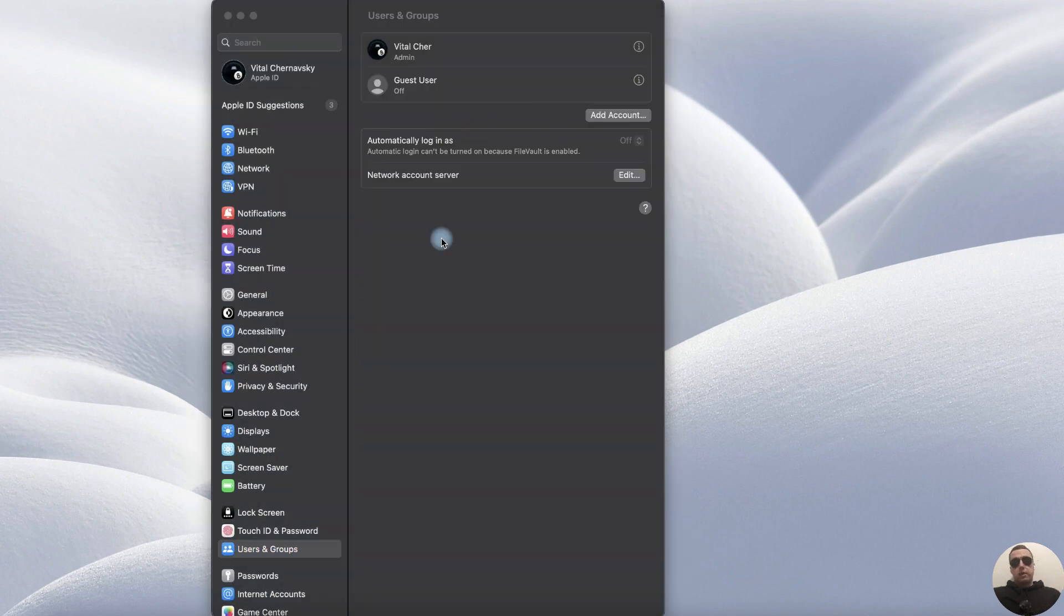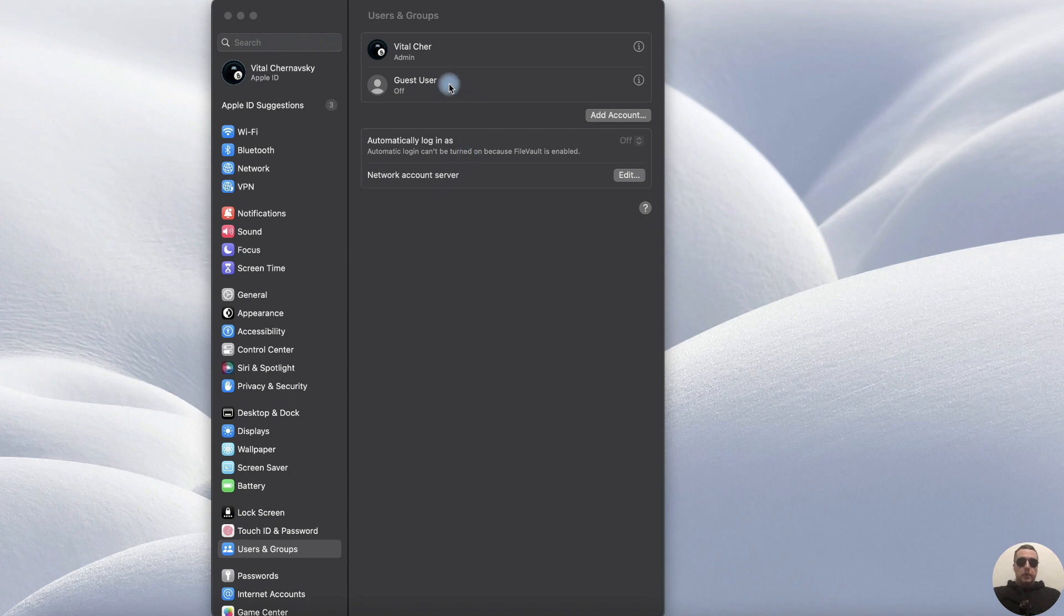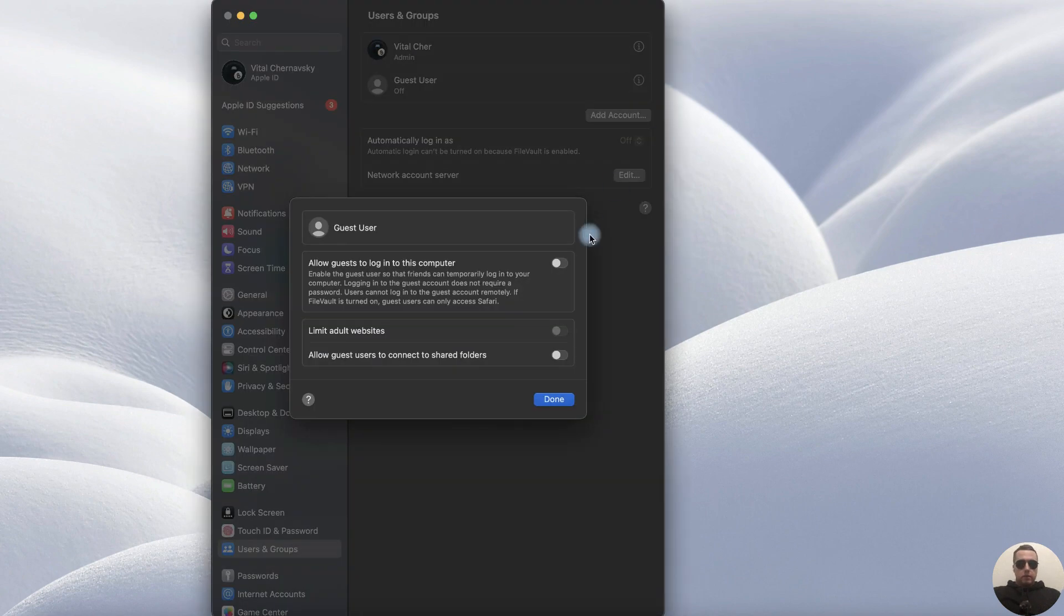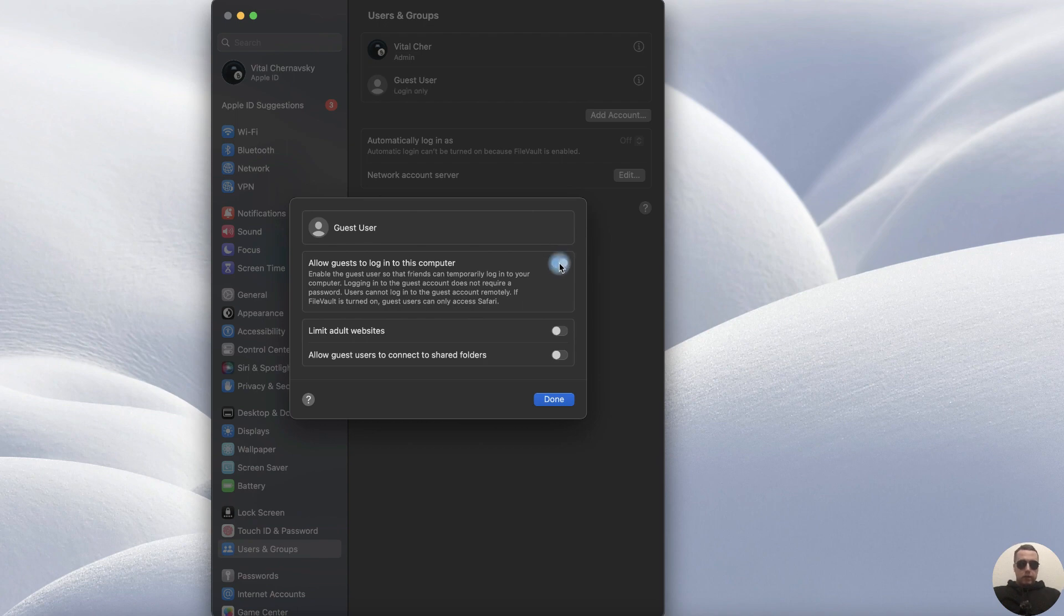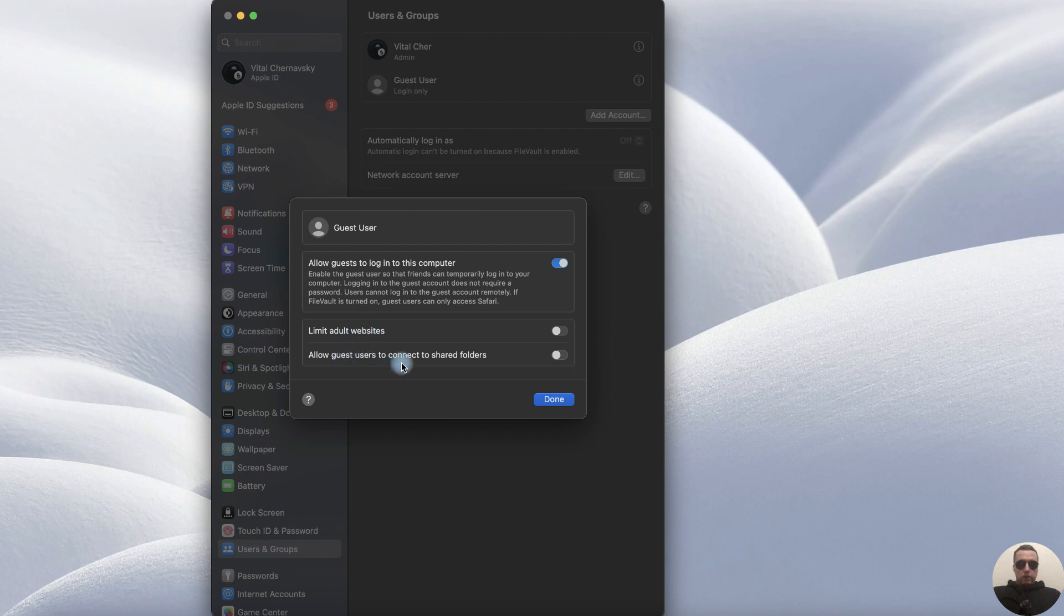There is an easier way to activate the Guest account. To do this click the Information icon, turn on Allow Guests to log in to this computer. We can limit adult websites and allow Guest user to connect to shared folders. After that click Done.